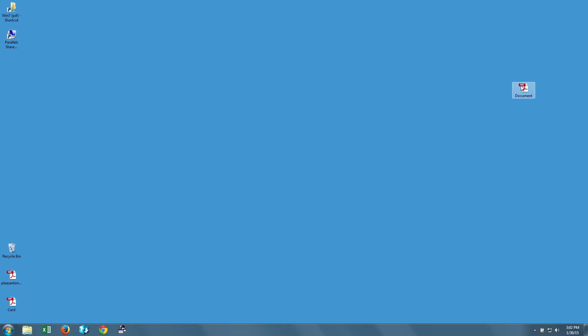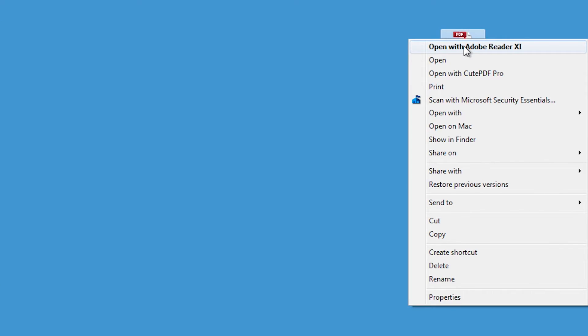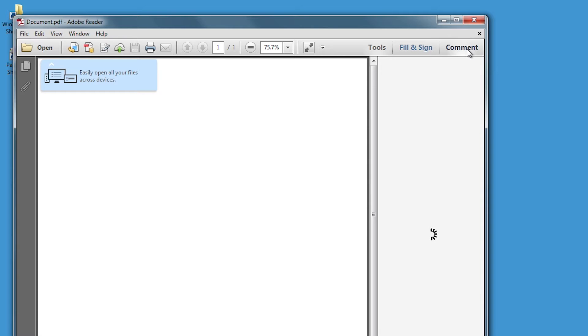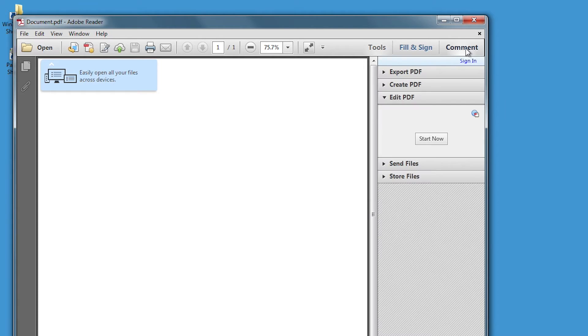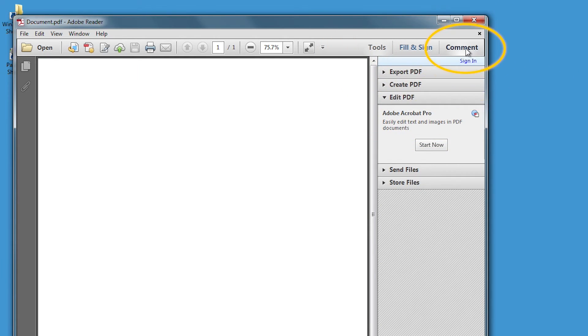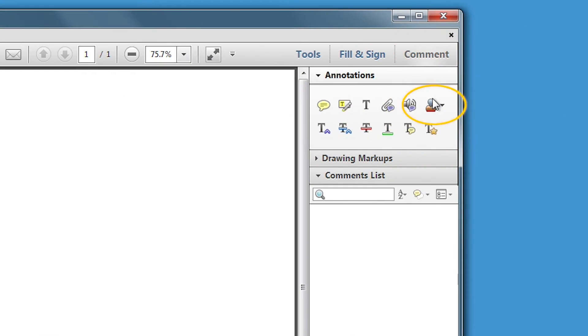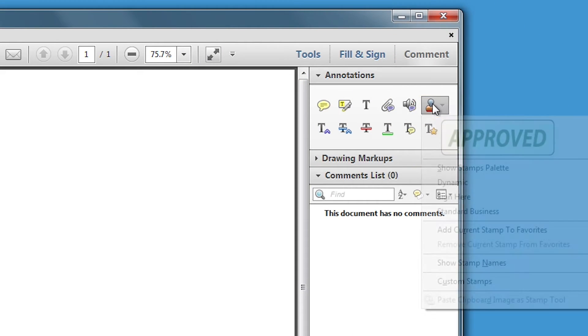Right click on the PDF icon and choose Open with Adobe Reader. In the upper right hand corner, click on the comment button. Then click on the little icon that looks like a stamp.